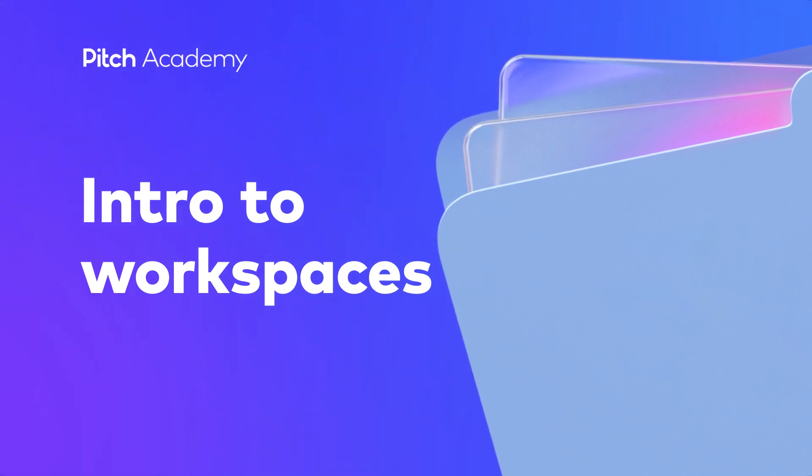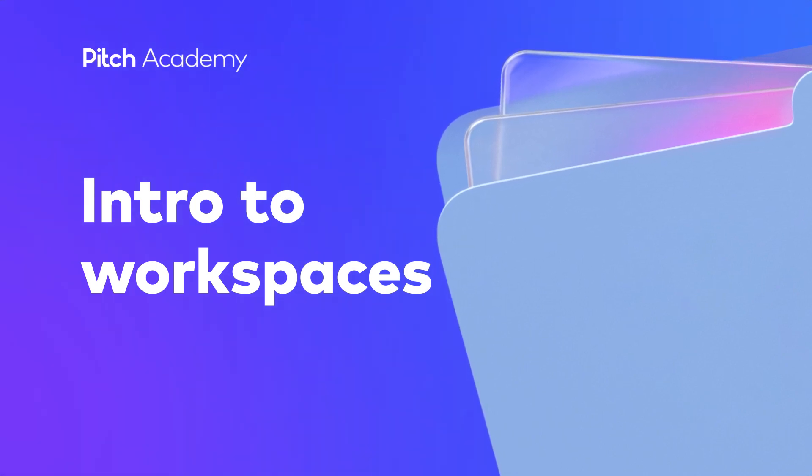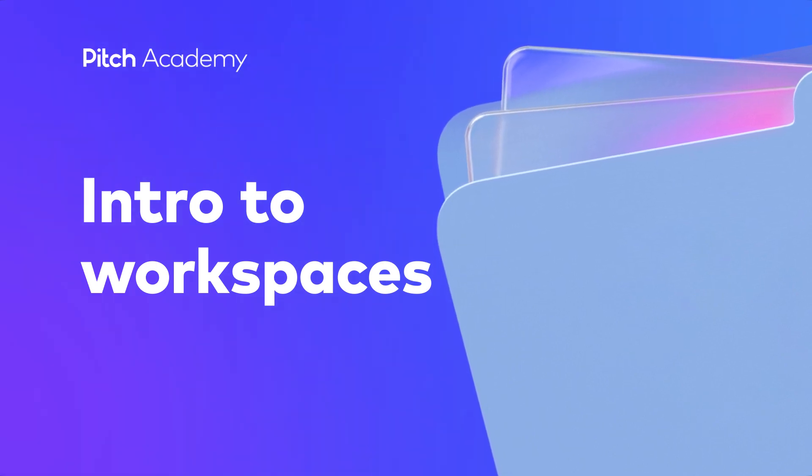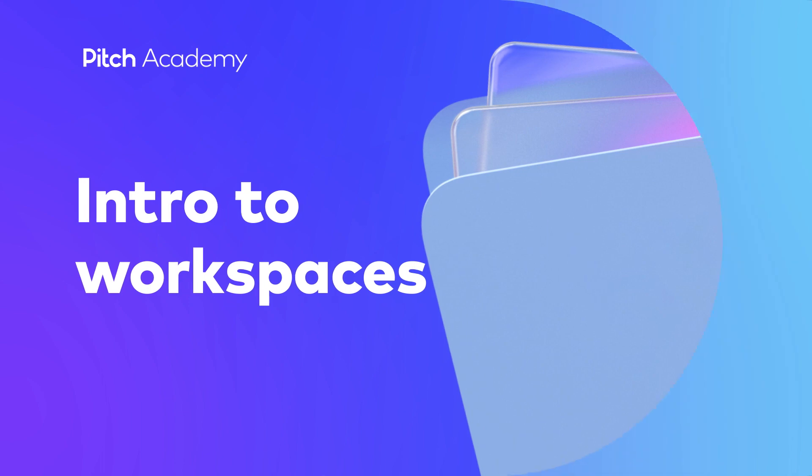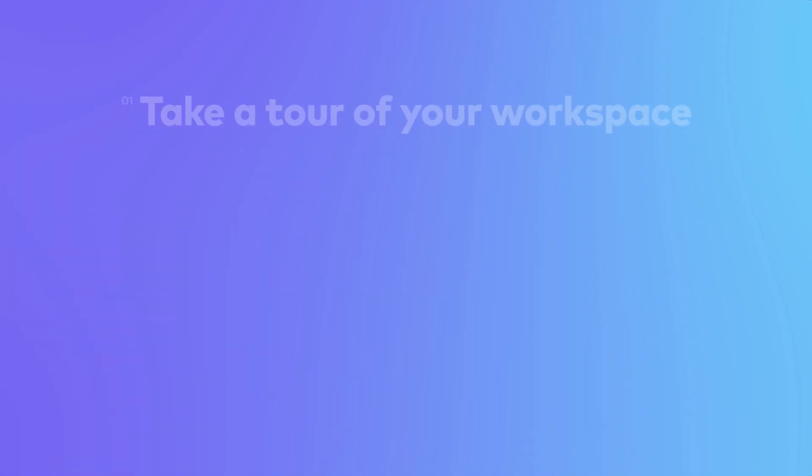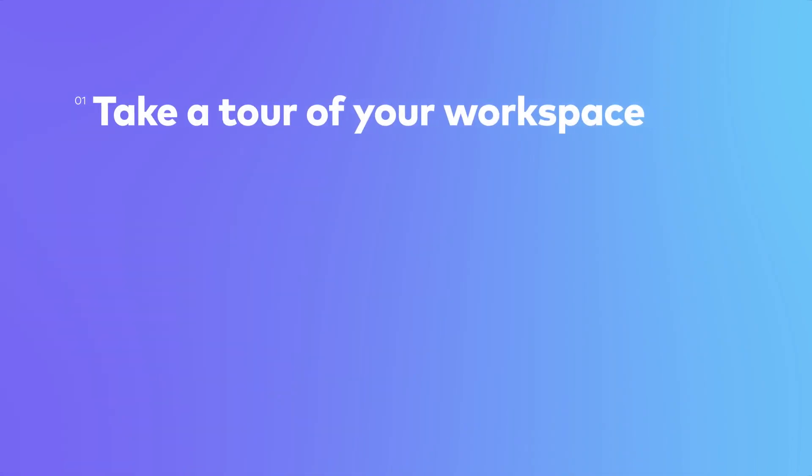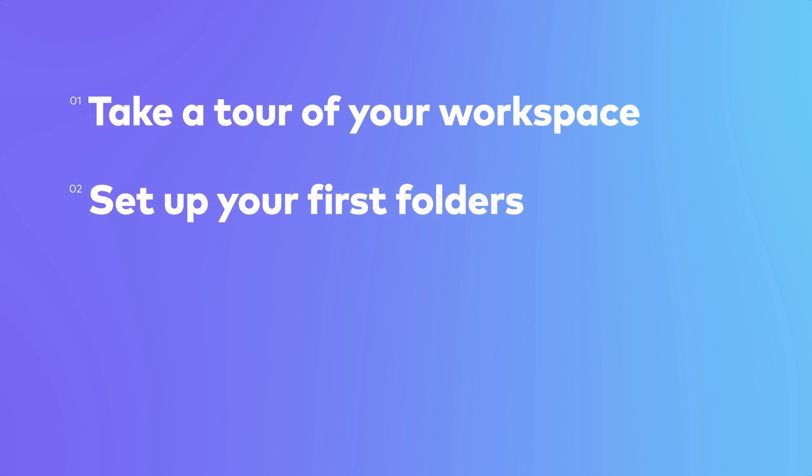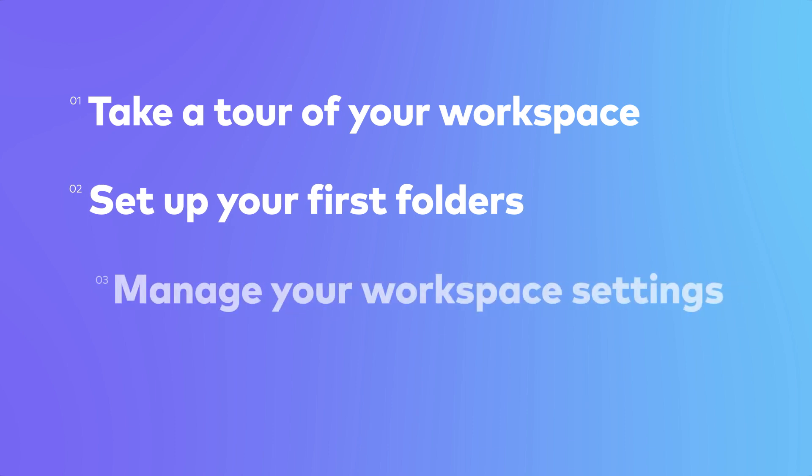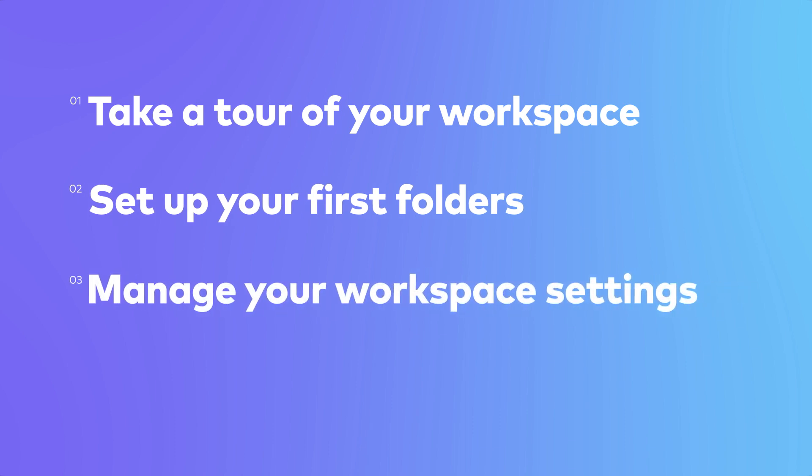With WorkSpaces, you can organize and browse your team's best thinking in one central place. In this lesson, we'll take a tour of your workspace, set up your first folders, manage your workspace settings, and invite your team.